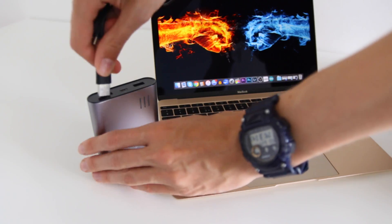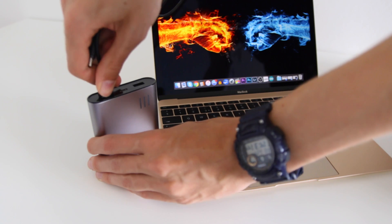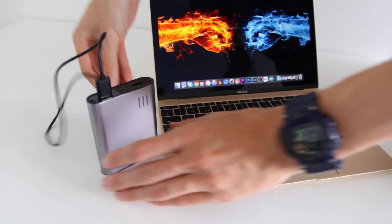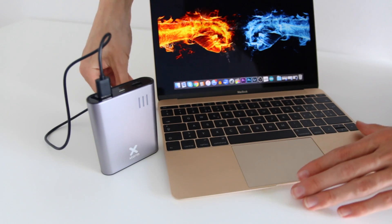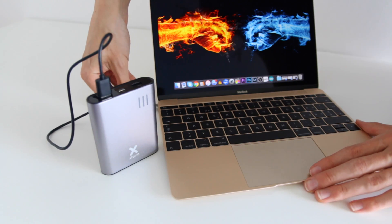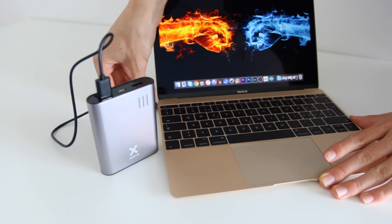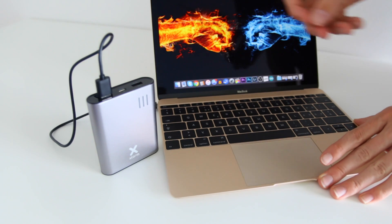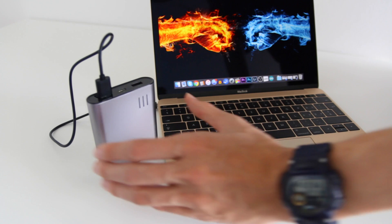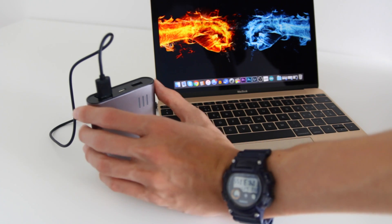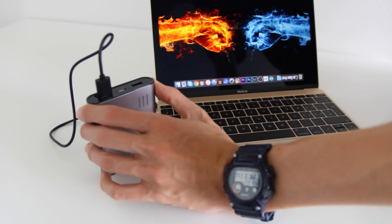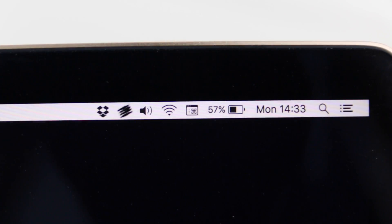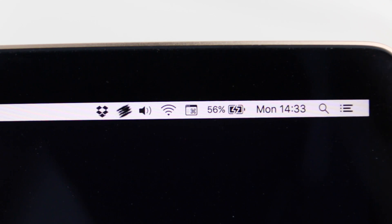Another bit special thing about this power bank is that if you plug in your device through the USB port, it doesn't charge automatically. You will first have to press the button on the side, and then it will not only display you how much charge there is left, but it will also start charging.